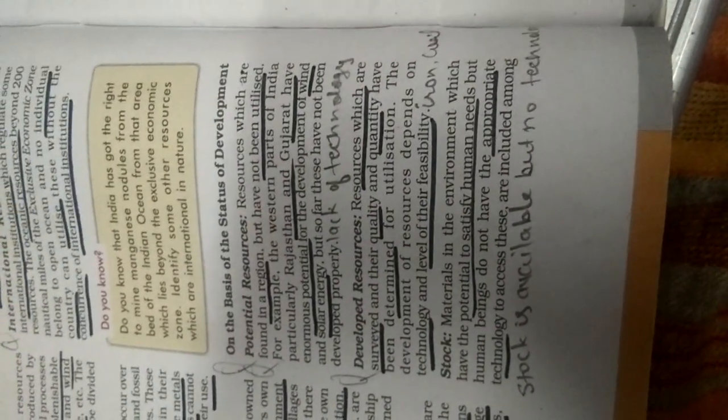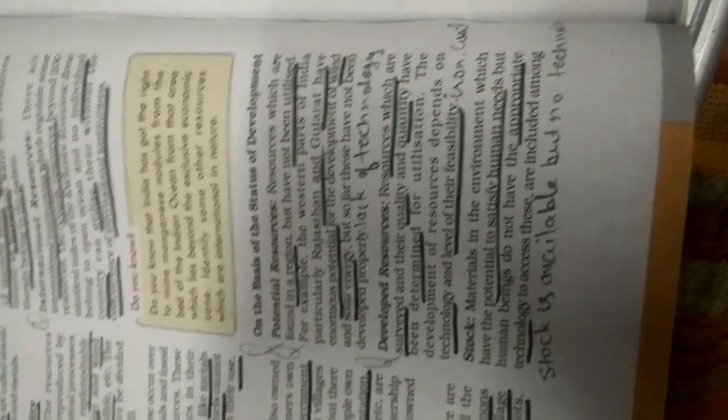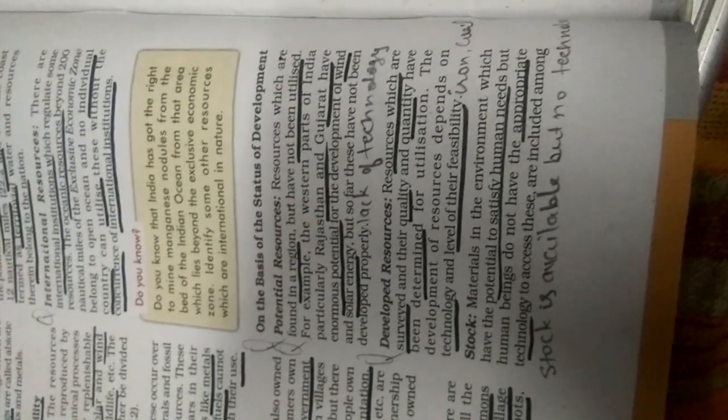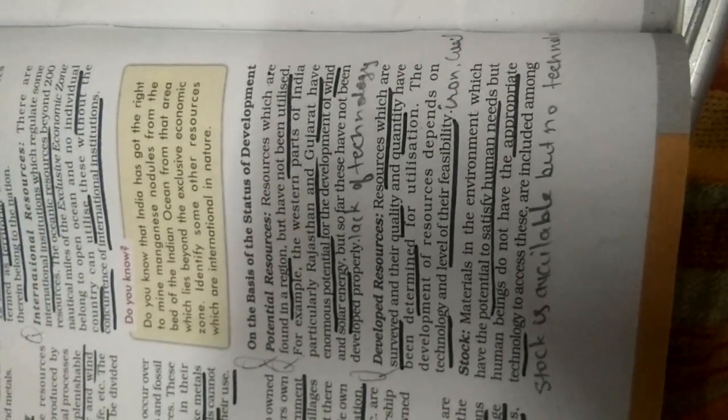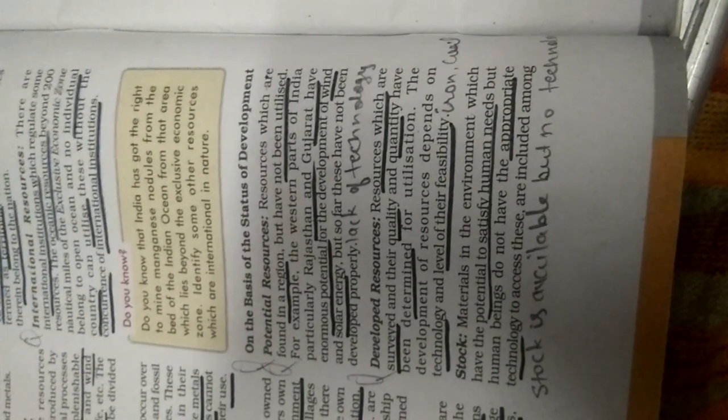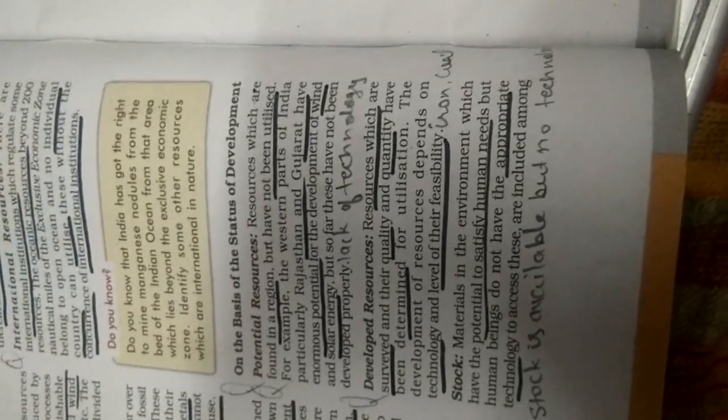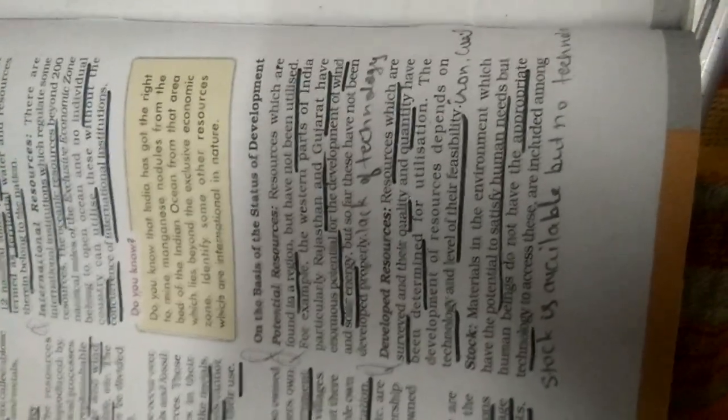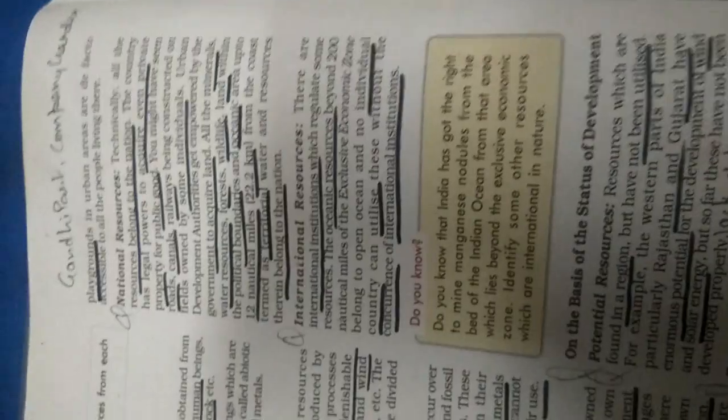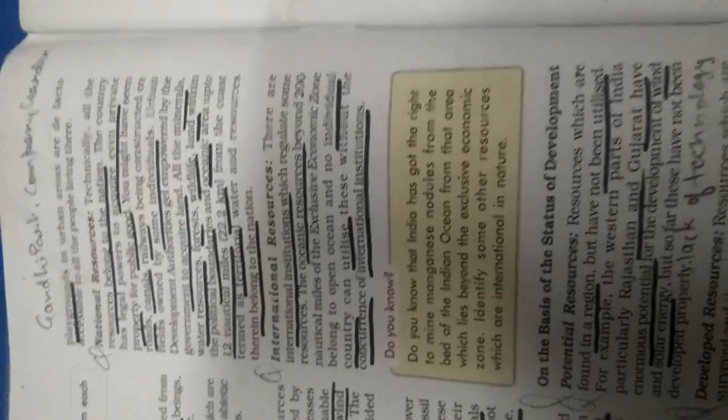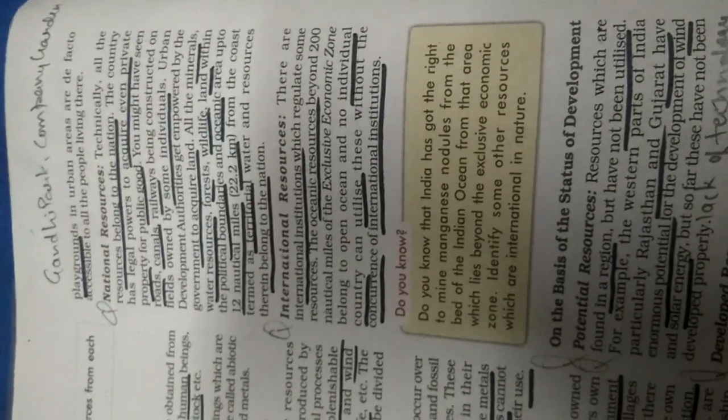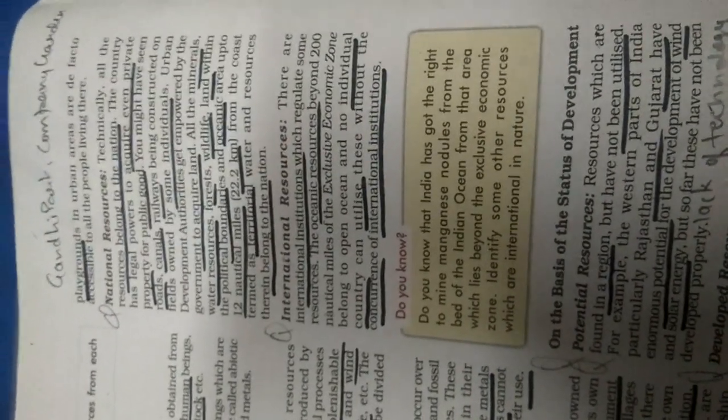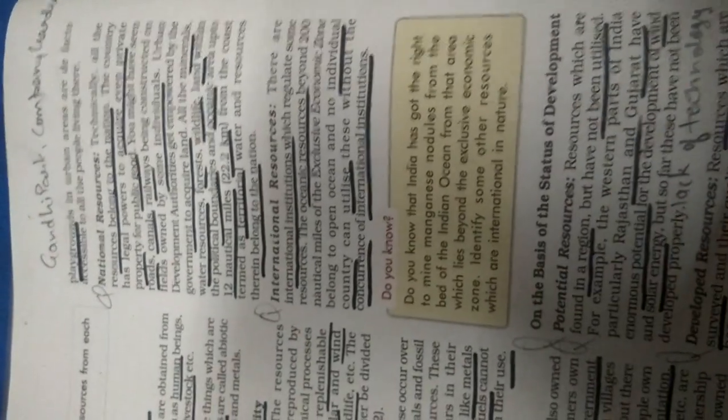So once I am repeating, on the basis of the status of development, there are three types of resources: potential, developed resources, and stock. So this is the session class. If you have any questions related to this, then you can ask. I will try to share it on YouTube or I will share it in the group also. Thank you very much.